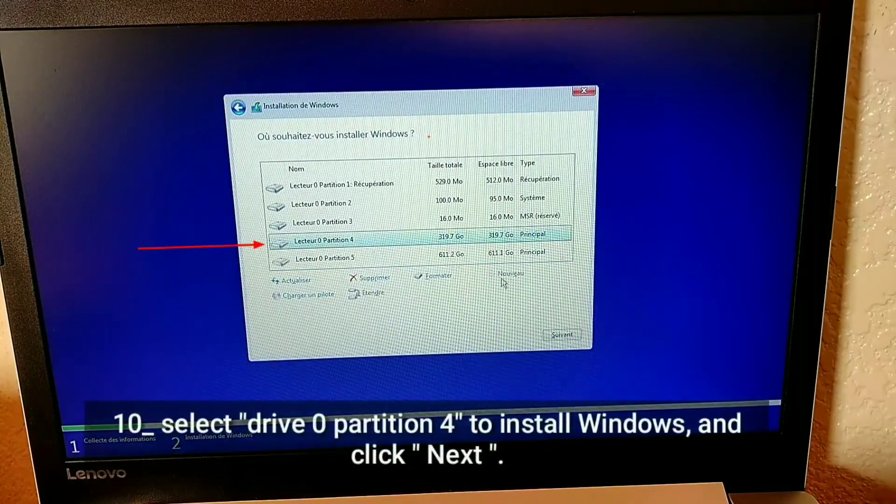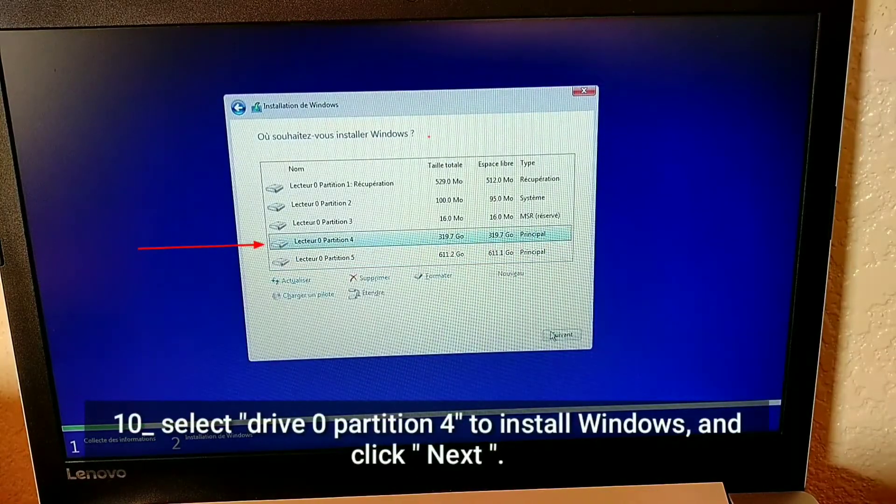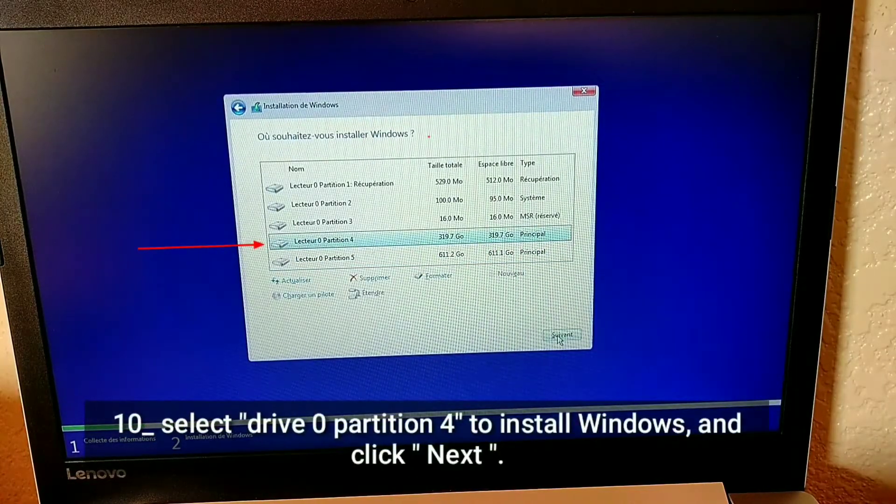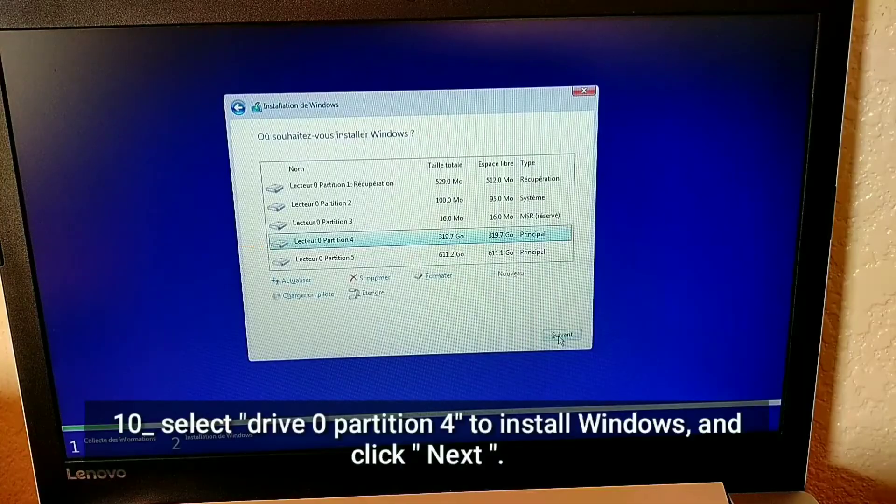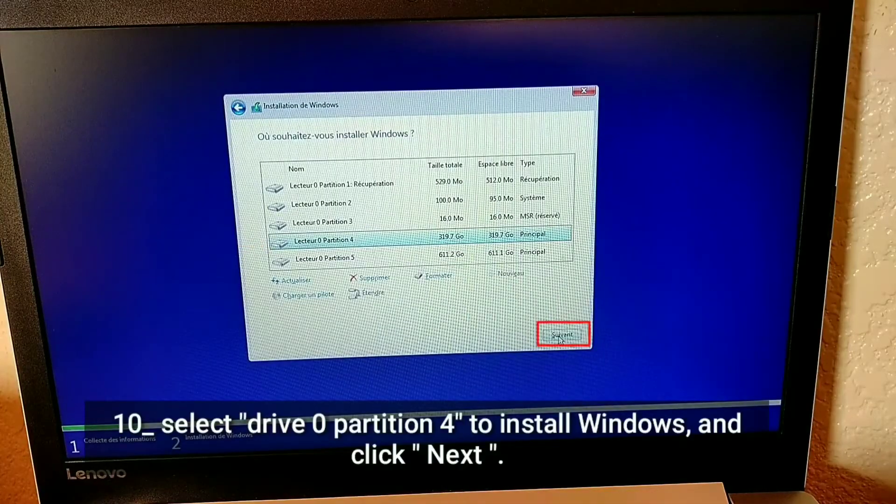Select drive 0 partition 4 to install Windows, and click next.